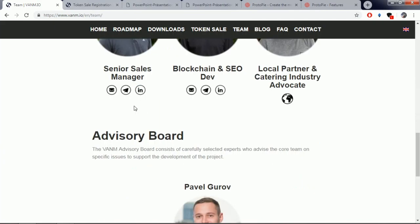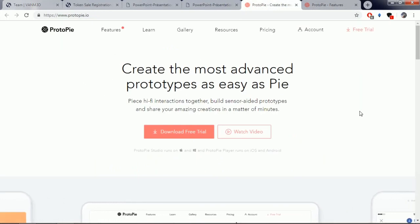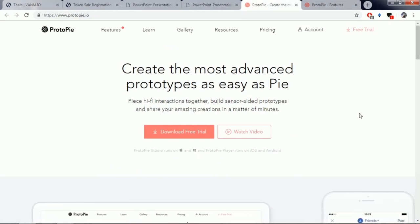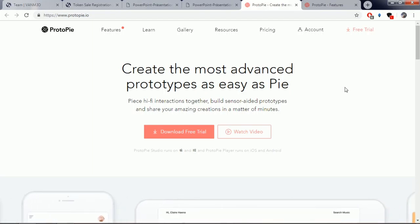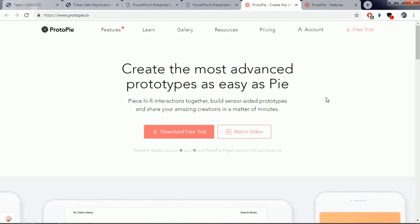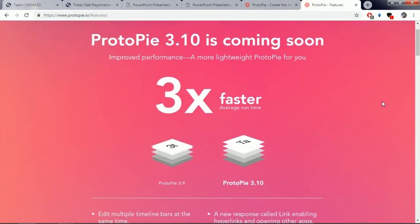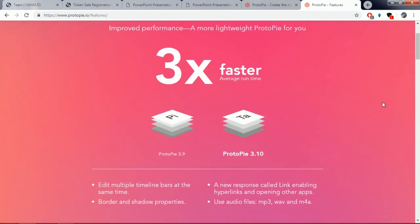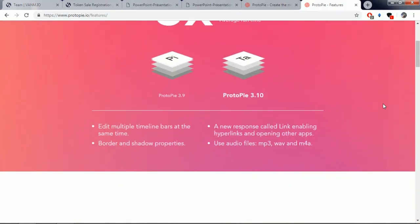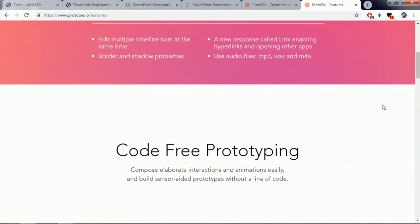We can find out from their website that their prototype application is already available and it is now possible to download it for free. These applications will help users get access to a search engine for local deals, events and offers on demand in real time. And 50% of the advertising revenue will be shared among the users of this platform.